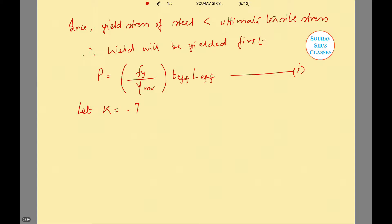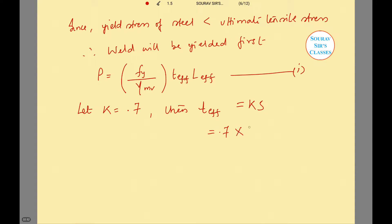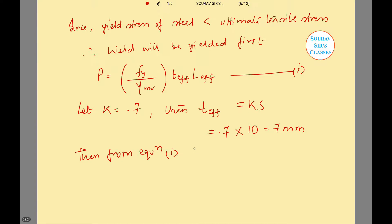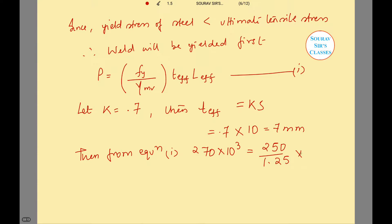Let K be equal to 0.7. We know TEFF, where EFF stands for effective, is equal to K times S. So this is equal to 0.7 and S is 10, giving TEFF equal to 7 mm. Then from equation 1, we get 270 into 10 cubed is equal to 250 divided by 1.25, into 7, into LEFF.